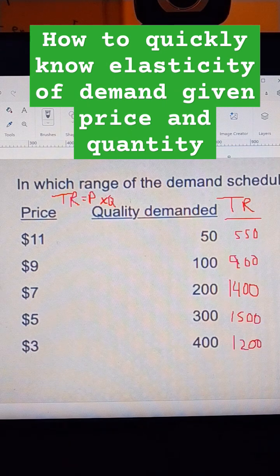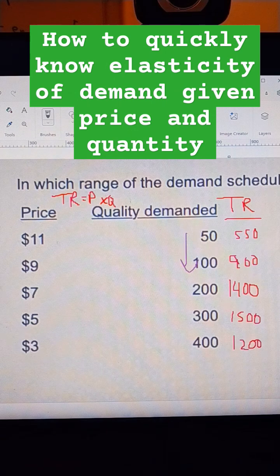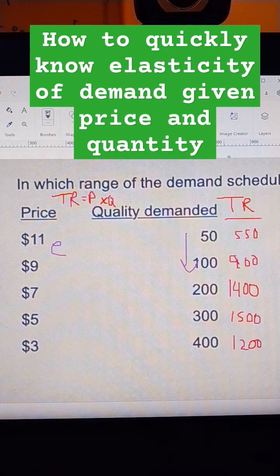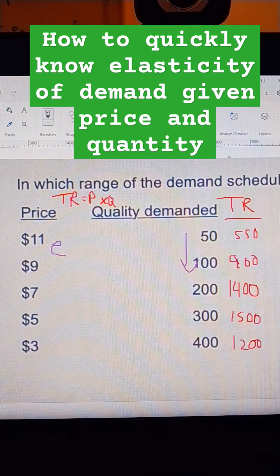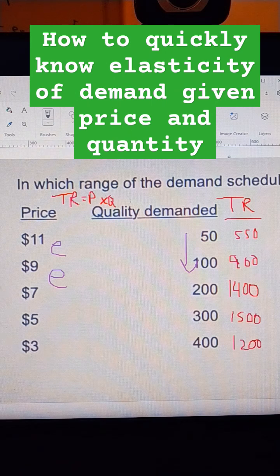So if I want to know where it is elastic — by lowering the price, I make more total revenue. It's elastic from here to here, because I got more total revenue and lowered the price. Elastic from here to here. Elastic from here to here.